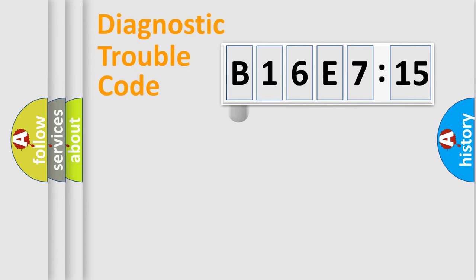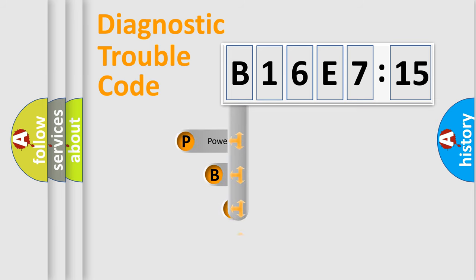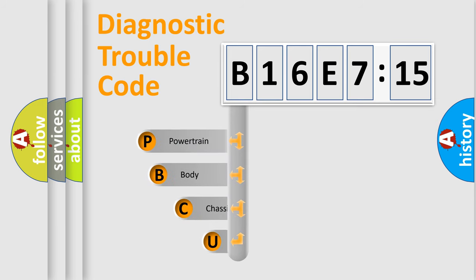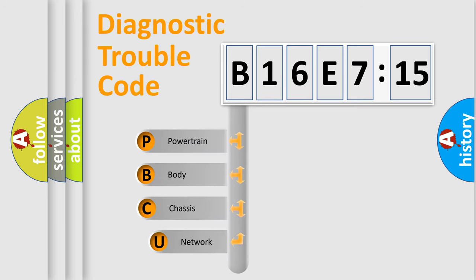First, let's look at the history of diagnostic fault code composition according to the OBD2 protocol, which is unified for all automakers since 2000.